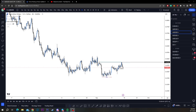Welcome back to another video. This is going to cover some of the most basic concepts that every trader should know, and we're going to talk about liquidity.